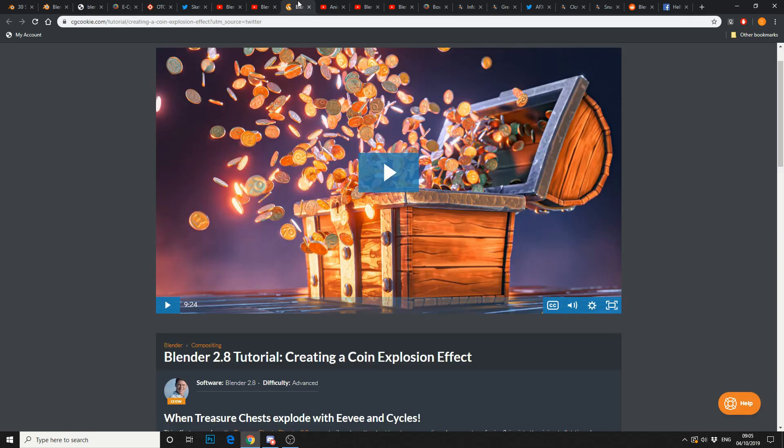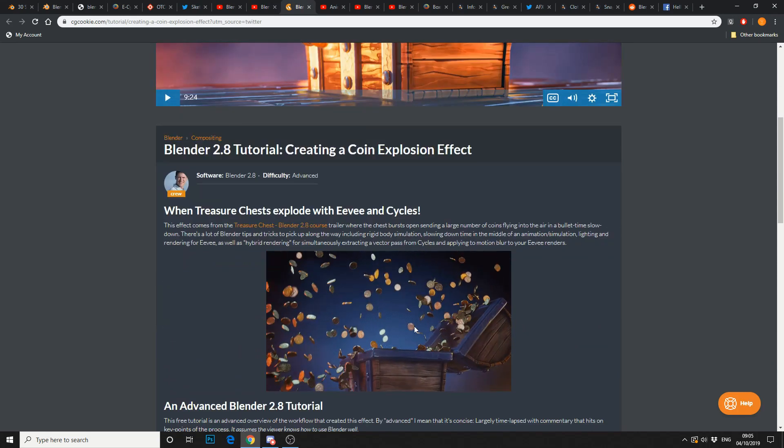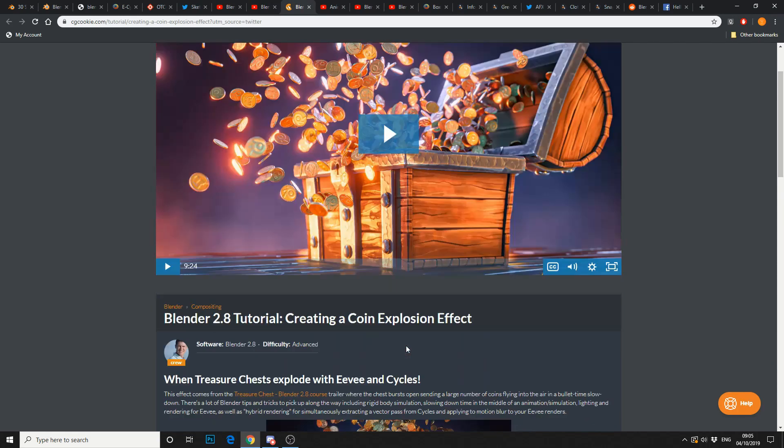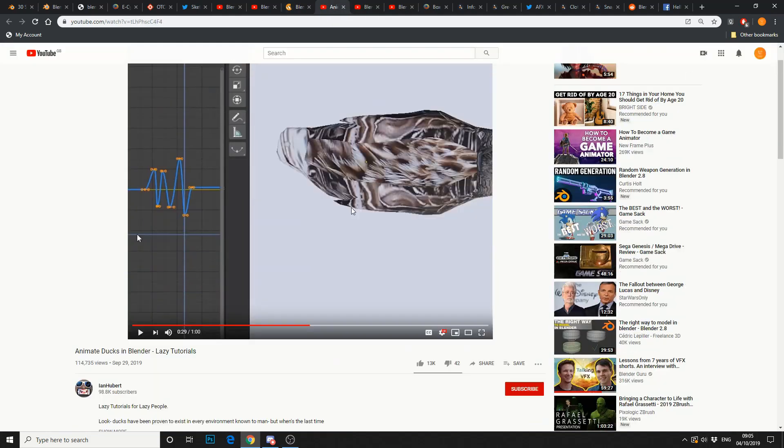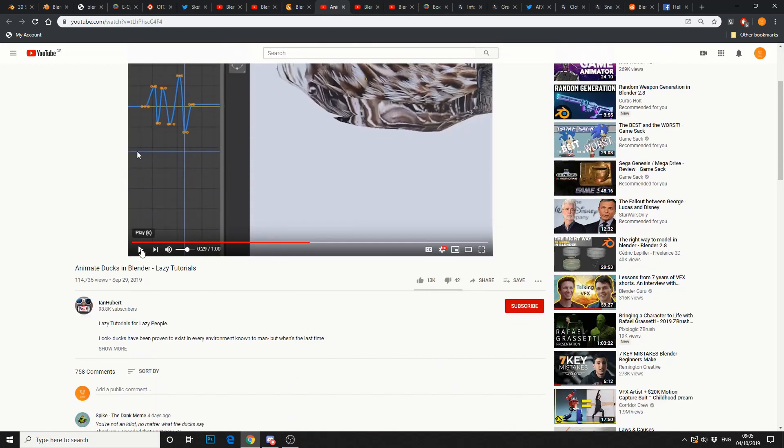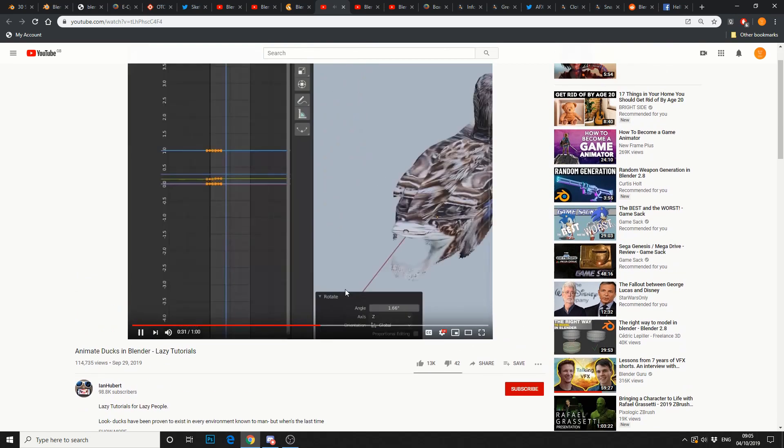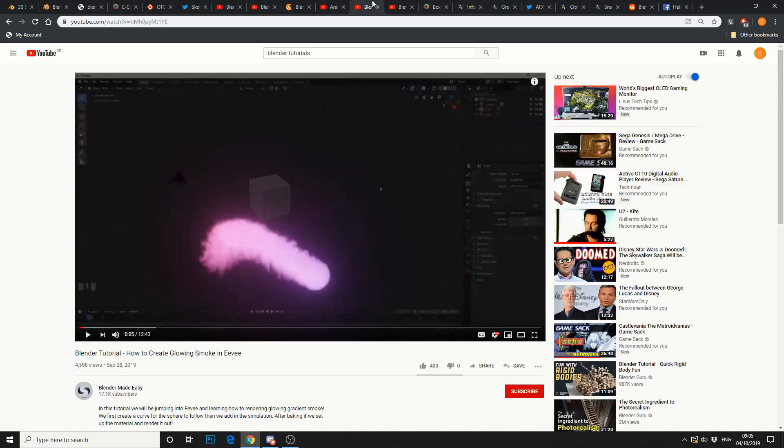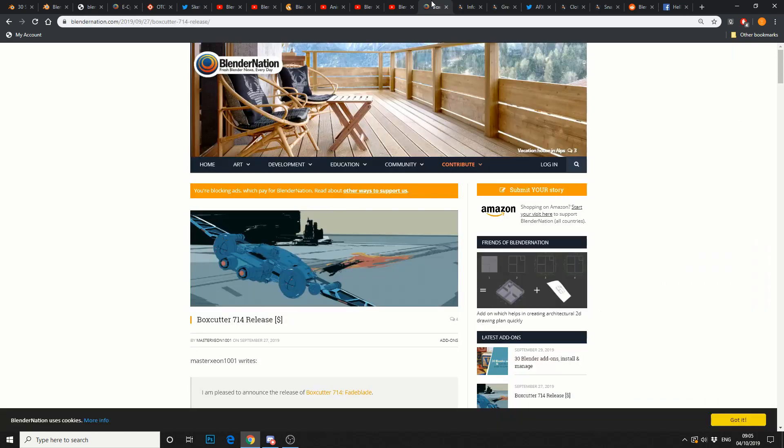Next one's from CG Cookie, creating a coin explosion effect. Looks good. CG Cookie are always on point. And obviously, you've got lazy tutorials. This is... Ducks are morons. Quality line. And you've also got Blender Made Easy, how to create a glowing smoke in Eevee. Next one up, obviously, Andrew Price has got a new modelling tutorial, so you've moved on from donuts to coffee cups.